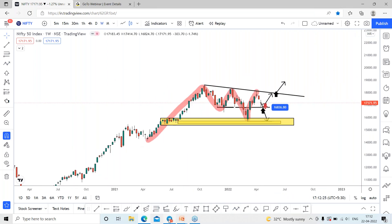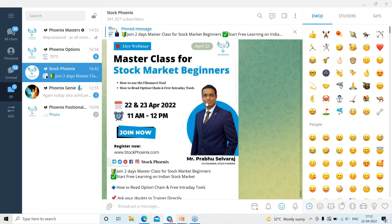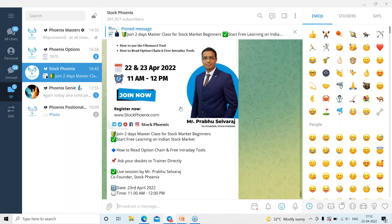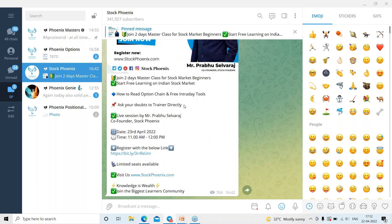If you are not part of the Telegram channel, we have the Stock Phoenix community on Telegram. There is a stock market masterclass starting from the 22nd of April, with one more session on the 23rd of April from 11 to 12 PM. Come and join — register for the free webinar session. Thank you guys, see you in the next session, bye bye.